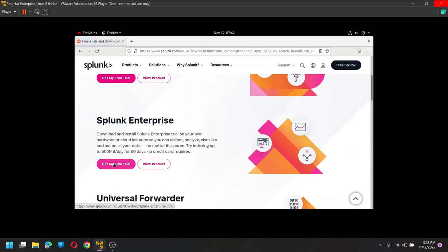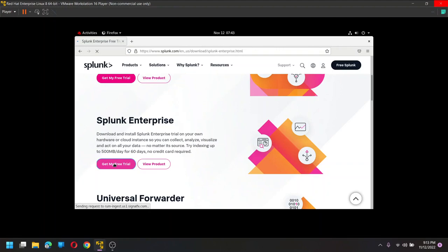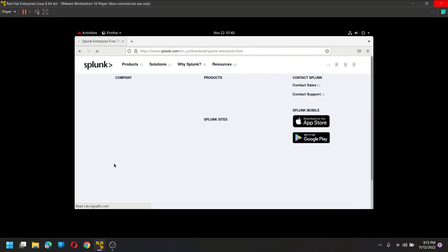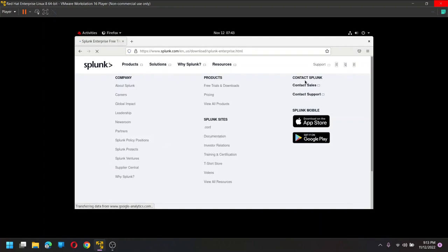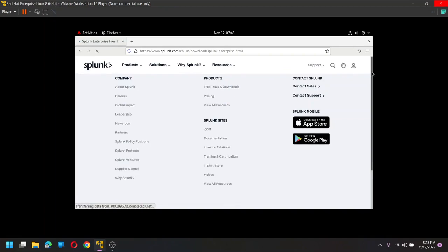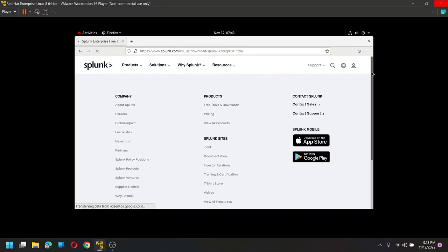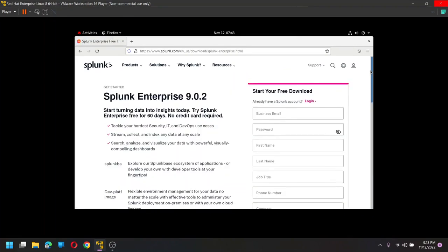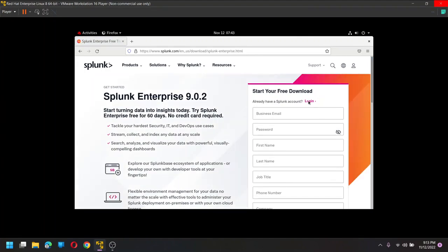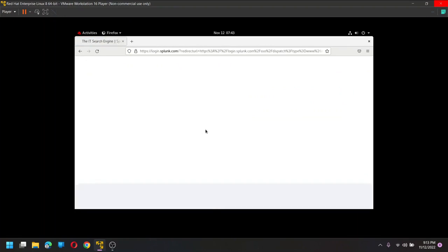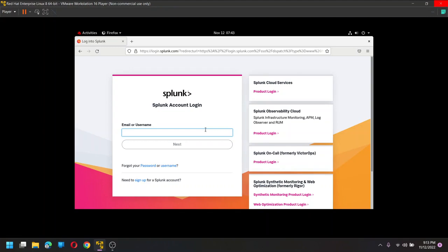Get my free trial. Once we are here, click on login, because to download Splunk you need to have registered to that Splunk, right. So I already registered, so I'm clicking on login. Just enter the credentials.